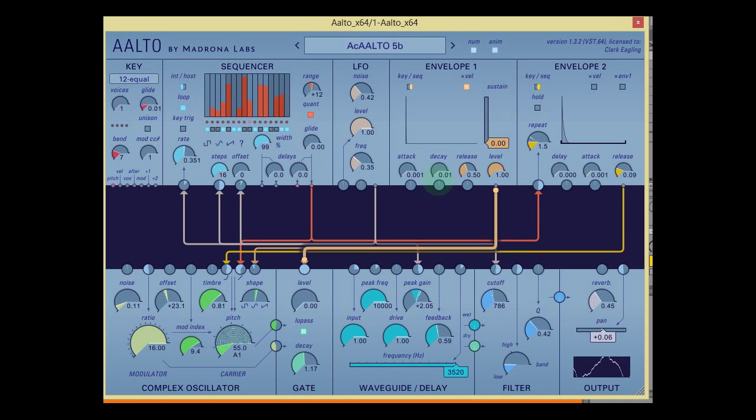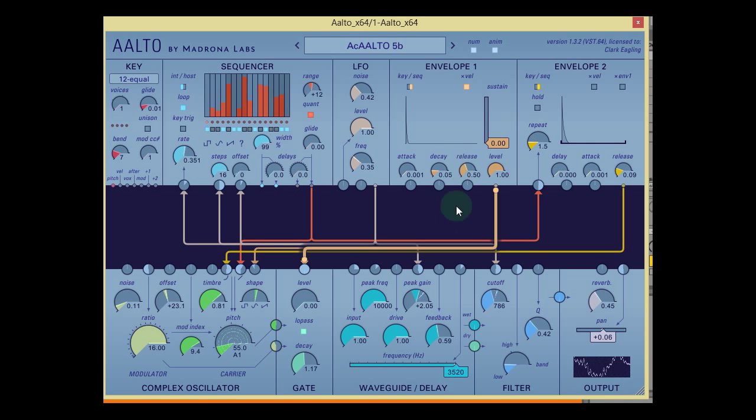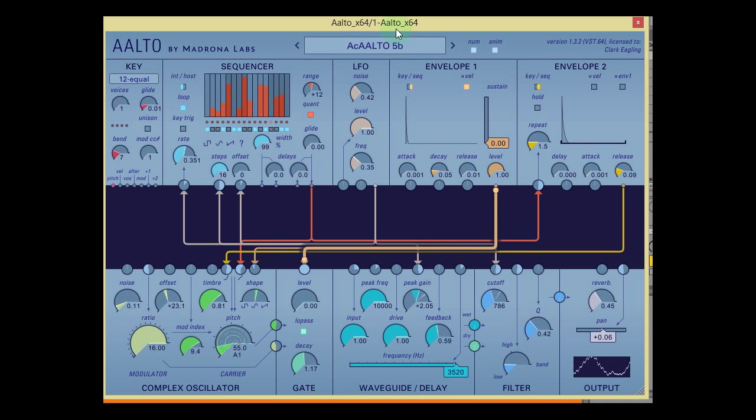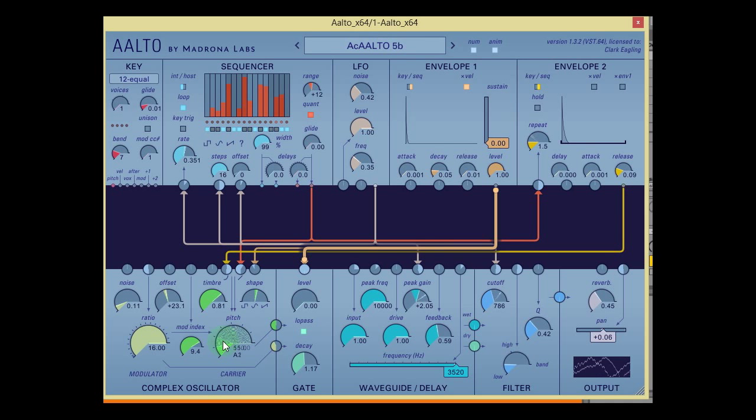And if you heard the sort of bendy bass stuff that was playing about a minute ago, that was all created strictly through tiny bits of the complex oscillator gating out and exciting the delay to make bass tones all on its own.